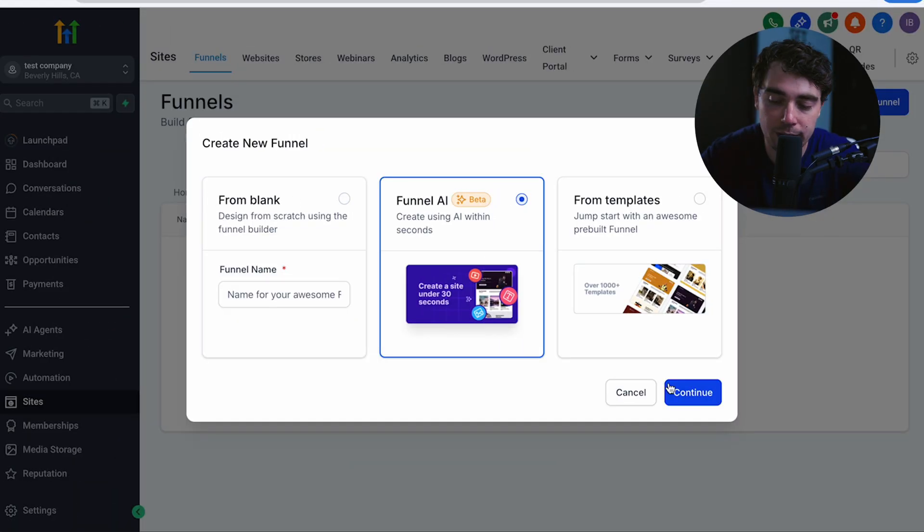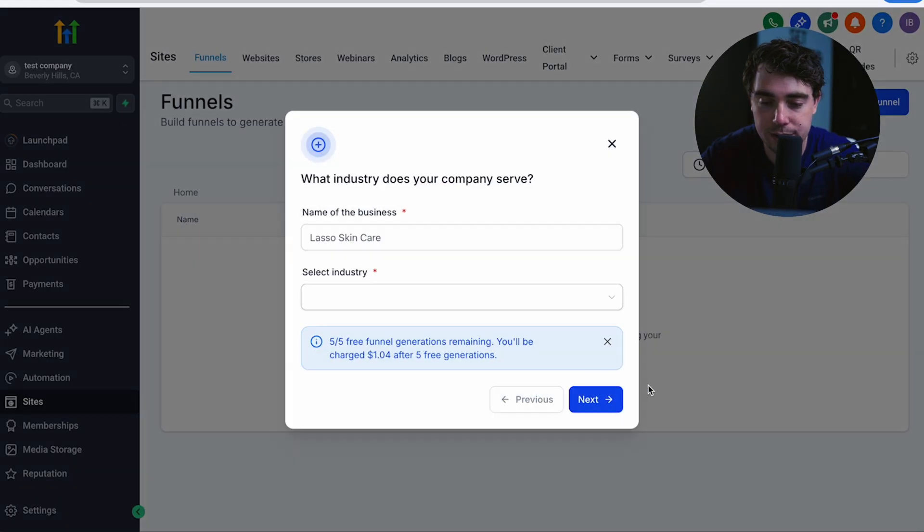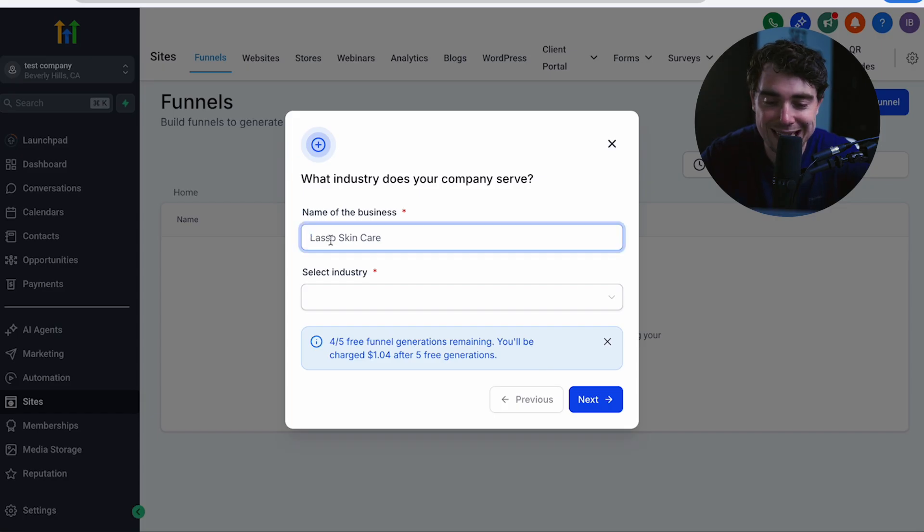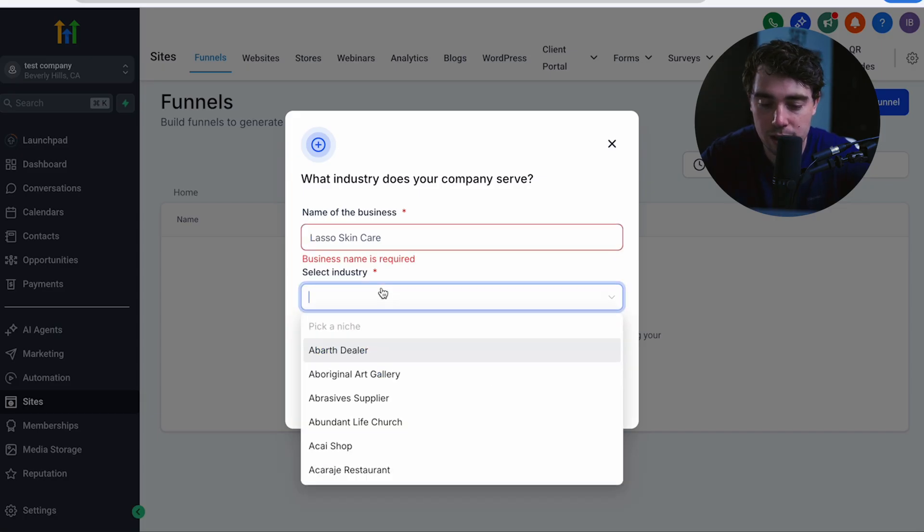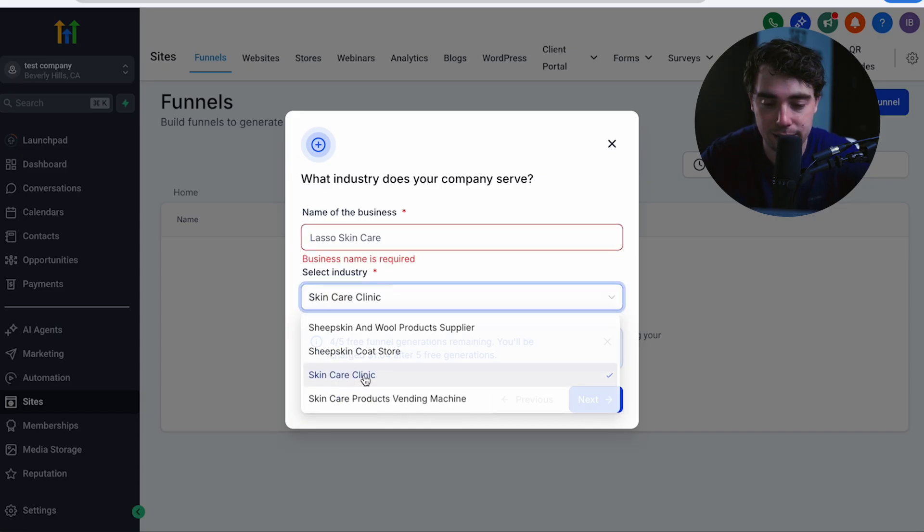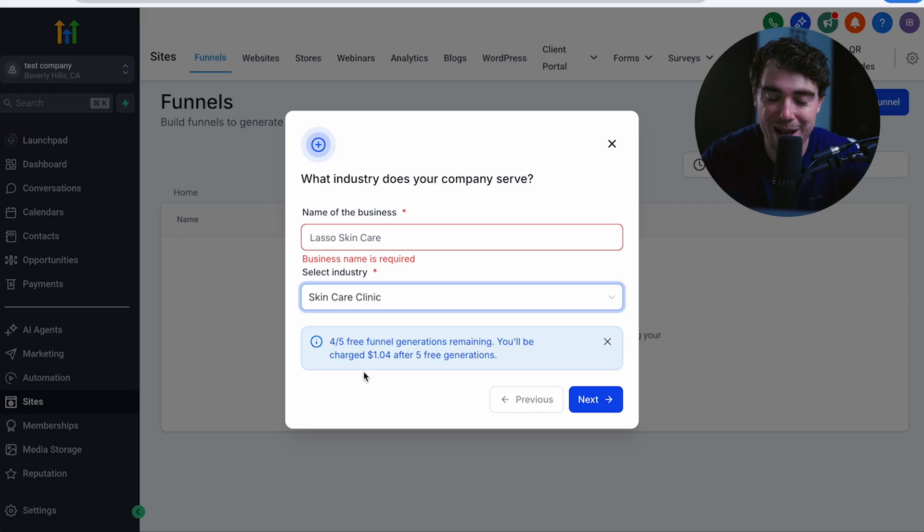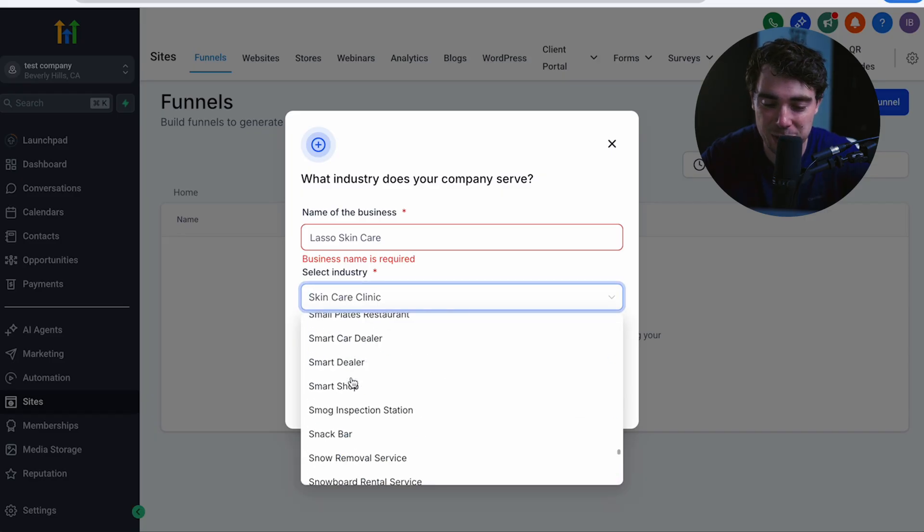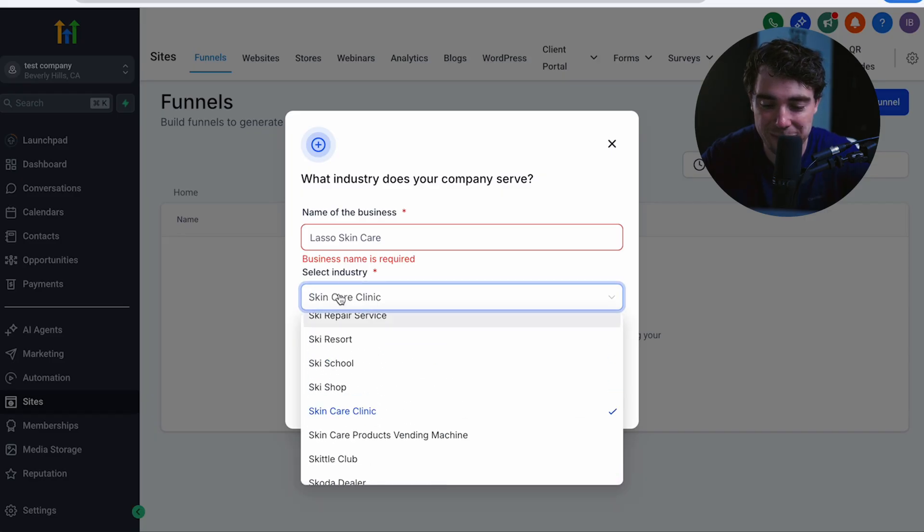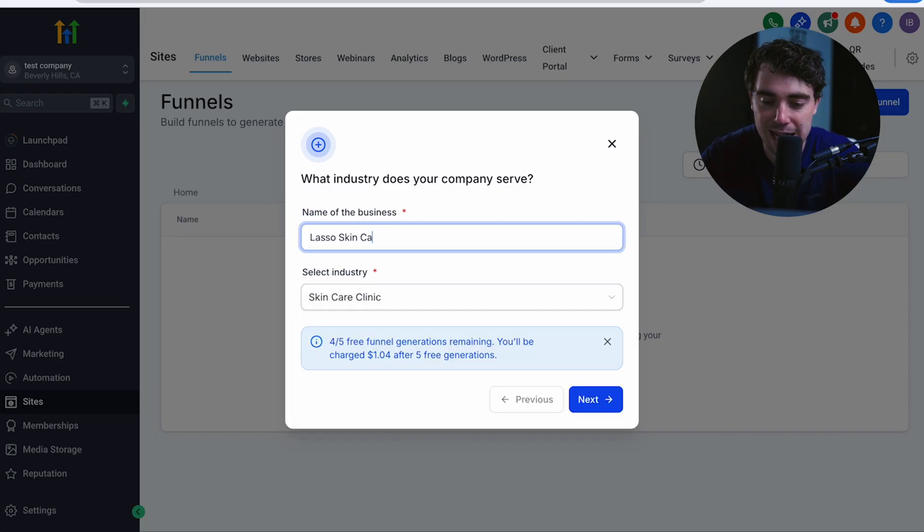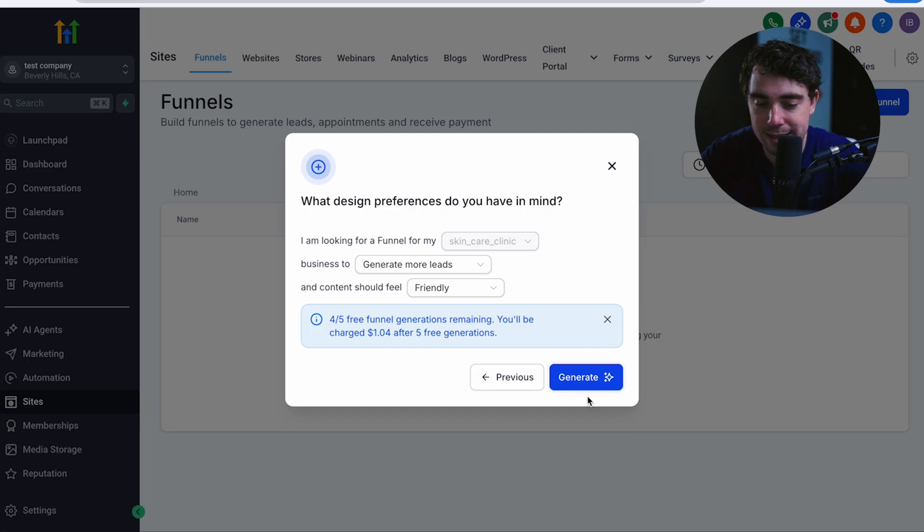So if I go to funnel AI, I'm going to press continue. The name of our business is going to be LASO skincare and the industry, let's do skincare clinic, right? It kind of matches, but there's going to be a lot of other industries we can select from. So let's go ahead and enter the actual name in and press next.